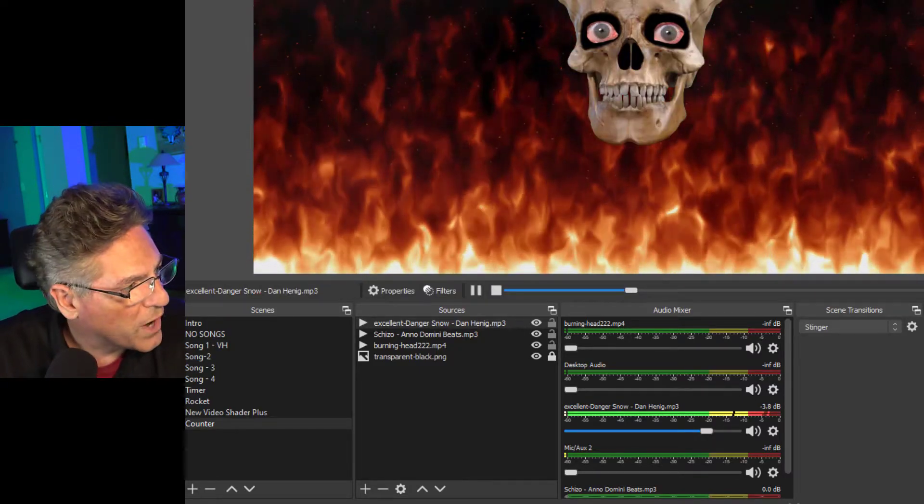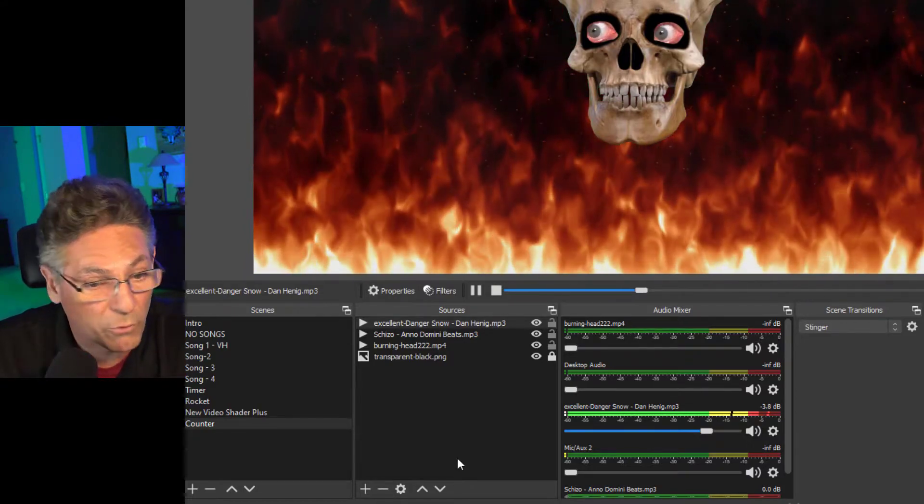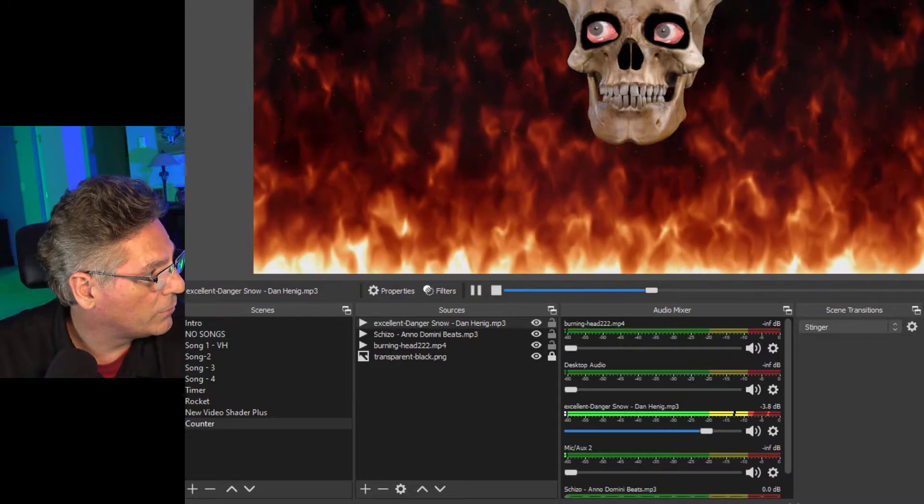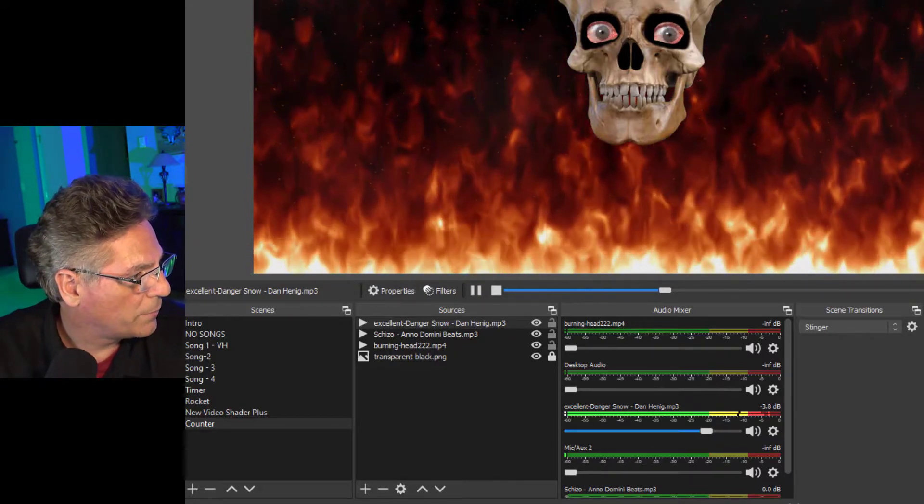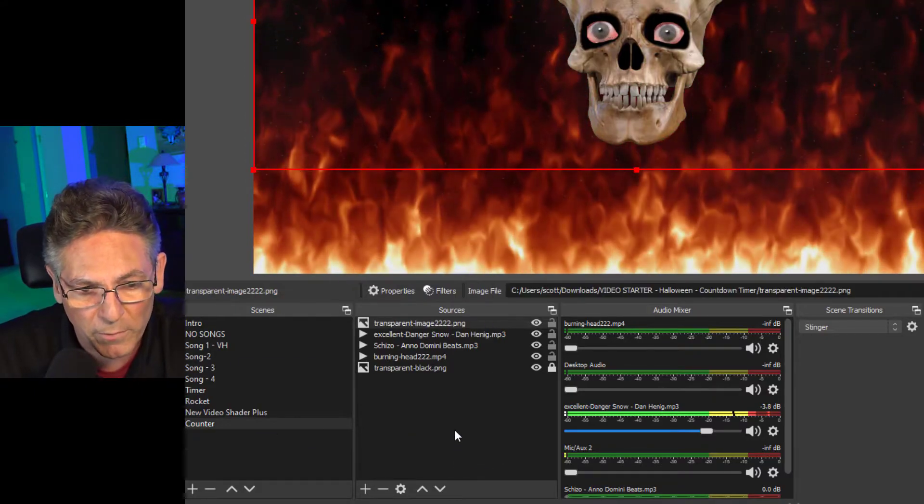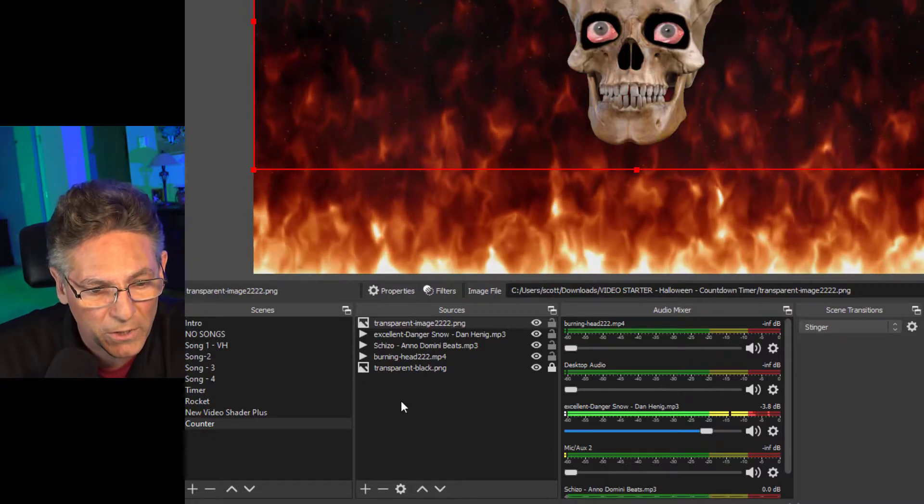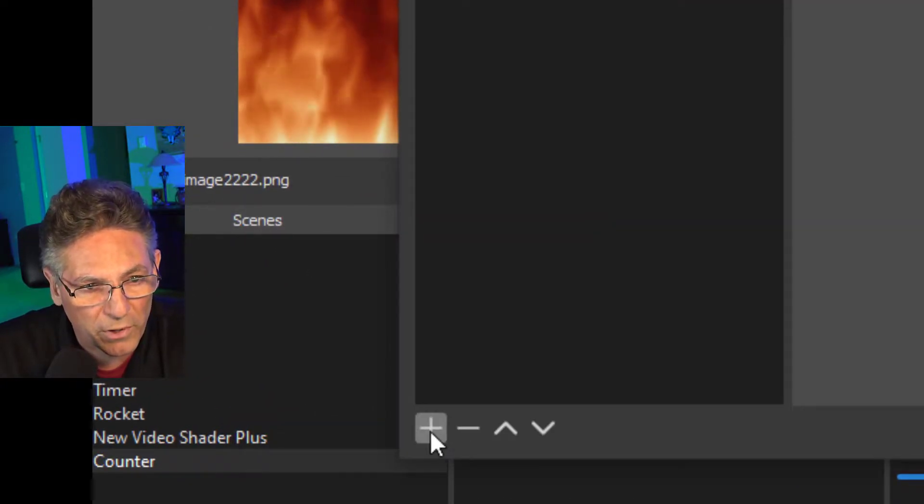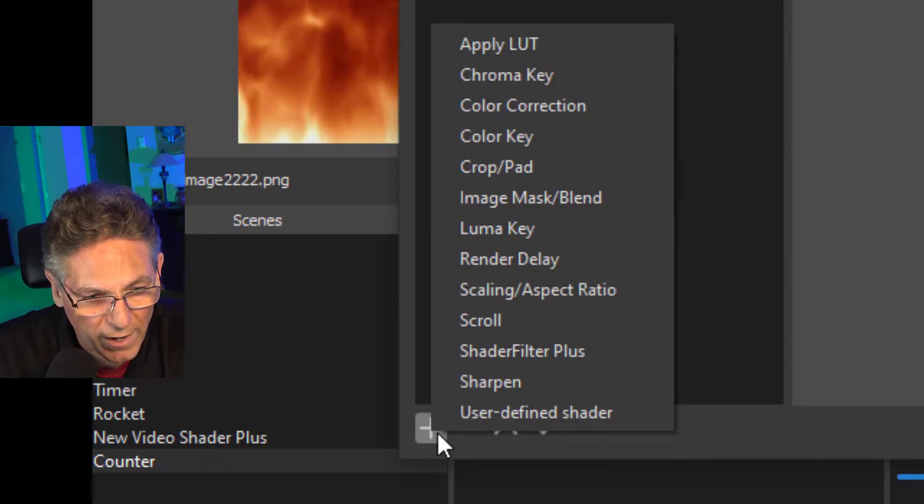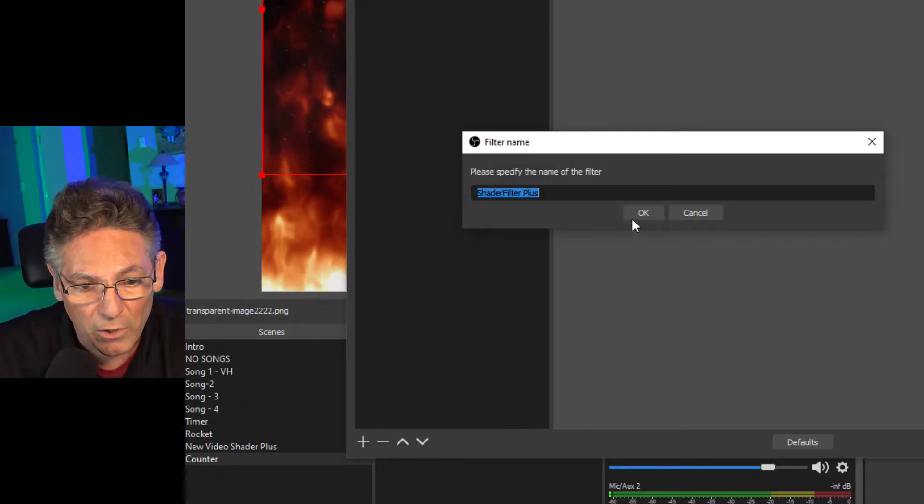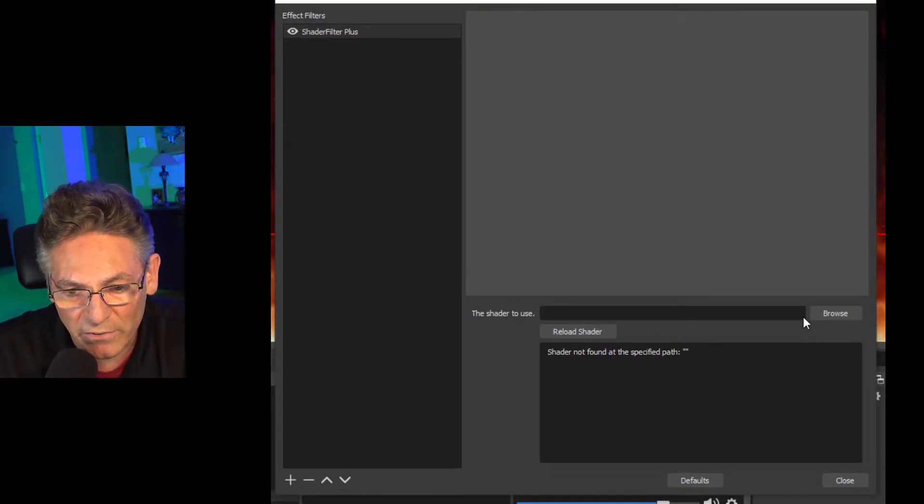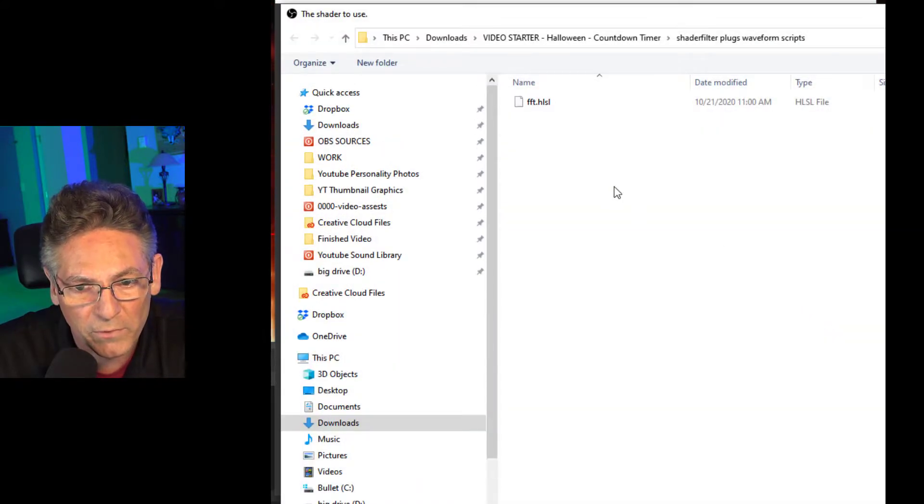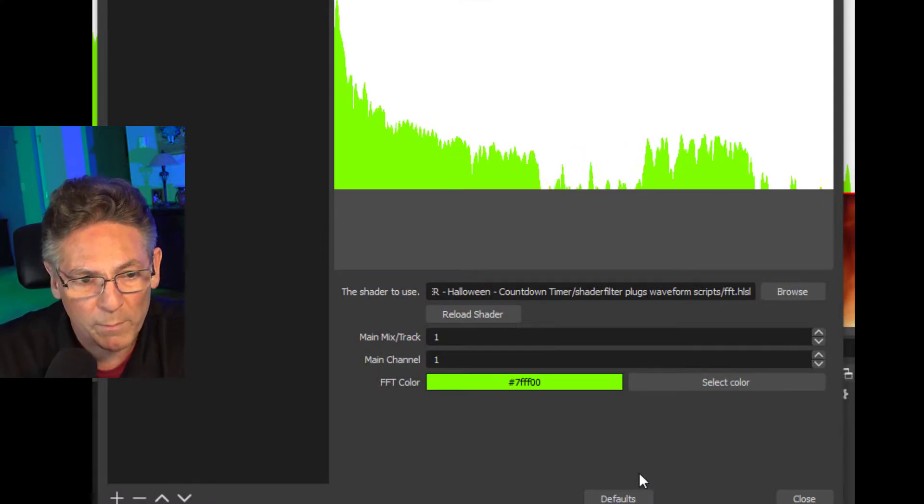We've got the track running beautifully. Let's drop in another image so that we can apply the waveform to it. We're going to drop in another image. It's transparent. It can be anything that you want, GIF, JPEG, any kind of image. We're going to right click on it and go into filters. Click the plus and select shader filter plus and hit OK. And now we select the FFT dot HLSL file. I put that in a specific folder here. There it is. I'll hit open and boom, it puts it in there.